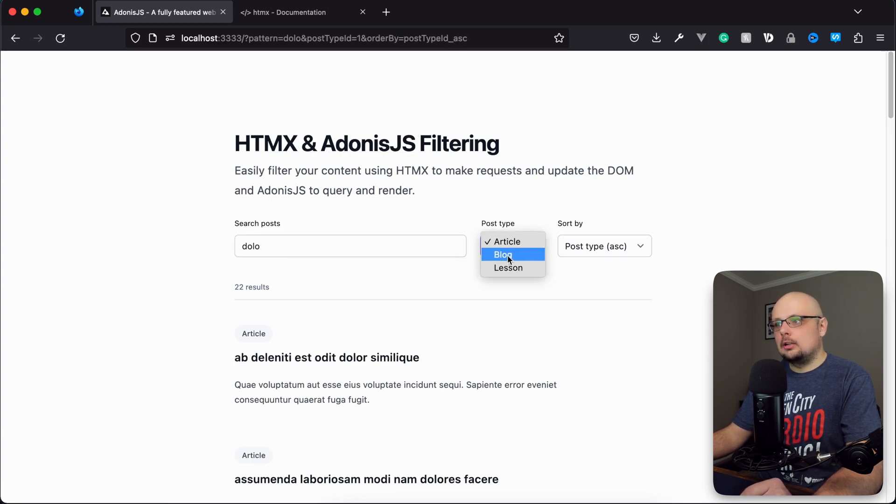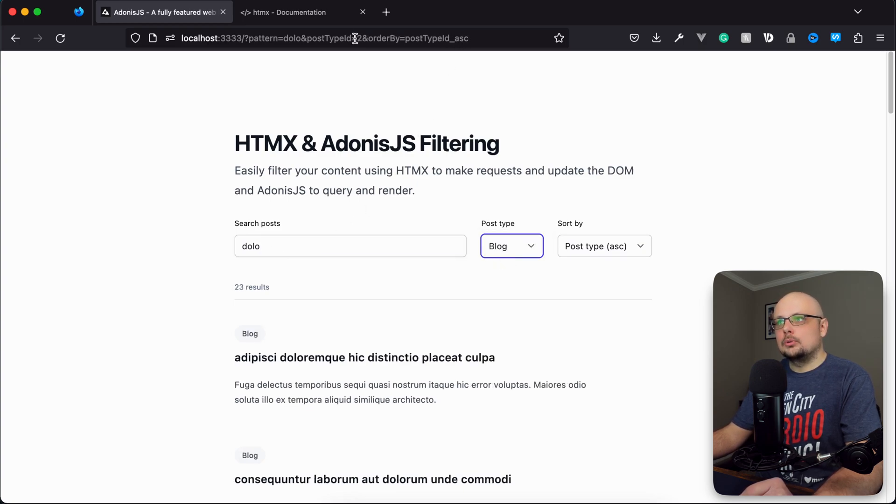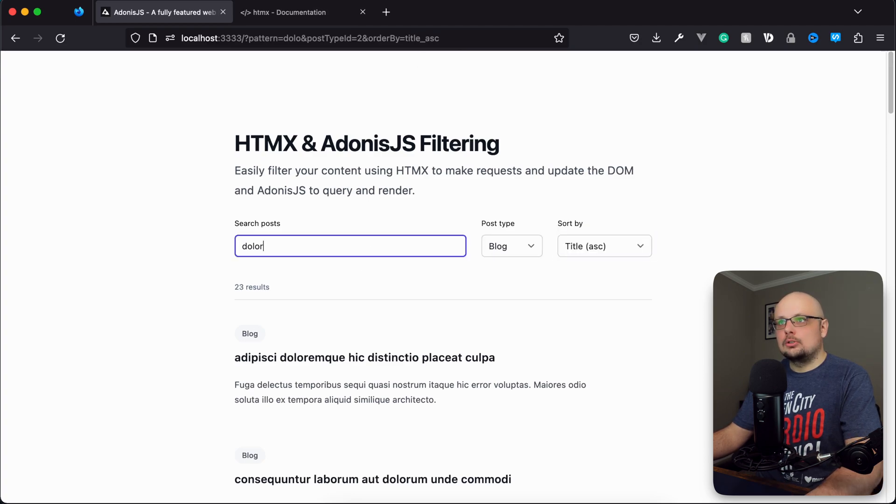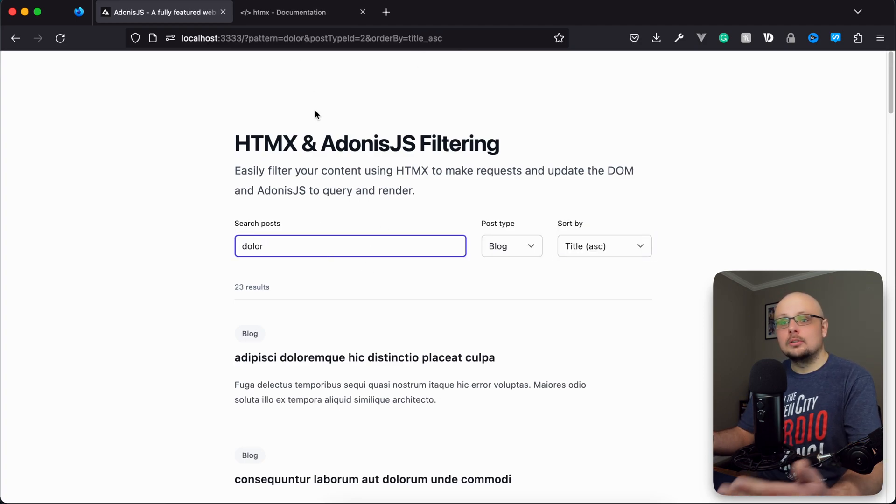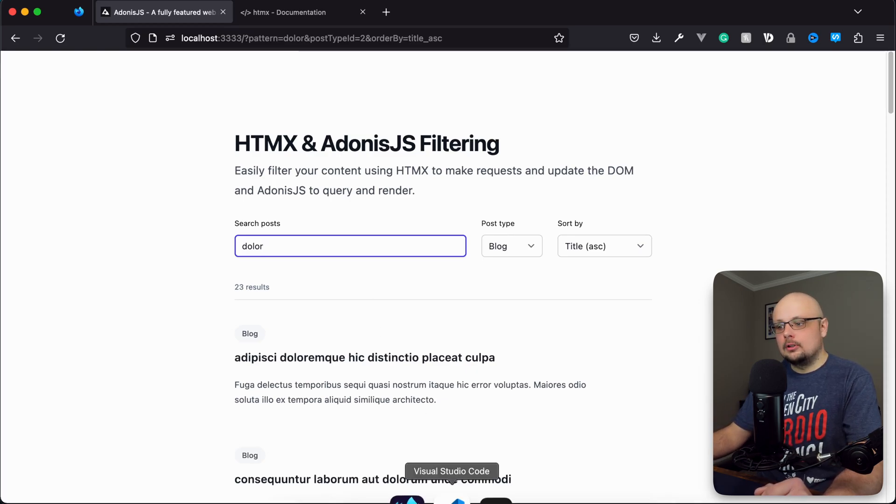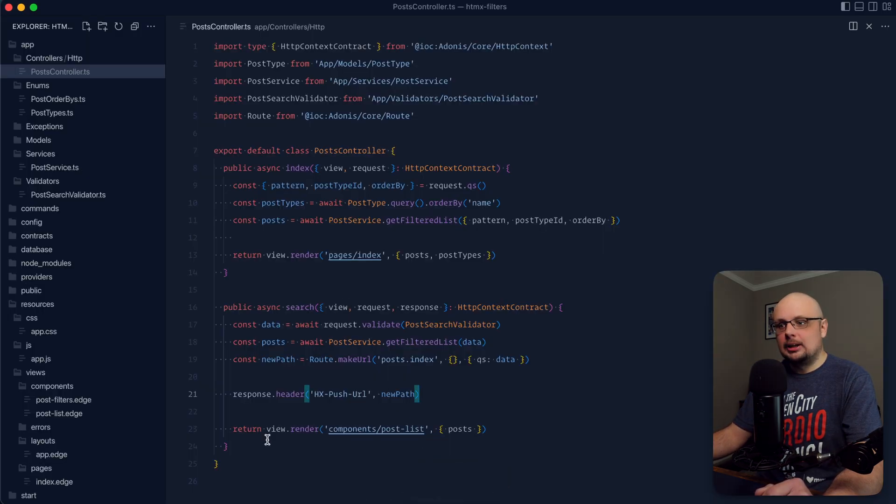If we change our post type, post type changes to two. Change the sort, sort changes. Change the pattern, pattern changes. So now that's one to one with what the actual filter form is, and that's HTMLX taking care of that for us. The only change we needed to make was that nice simple response header right there.